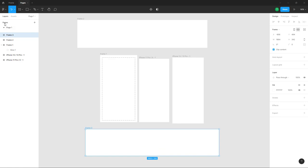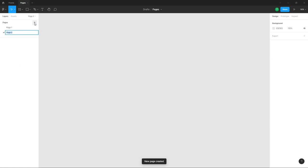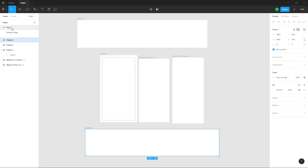Under the layer panel, in the pieces section, you can see there's an option to add a new piece. Once you click on it, another piece appears. You can also rename the piece — so I'll name this one 'another piece' and the first one 'first piece'.